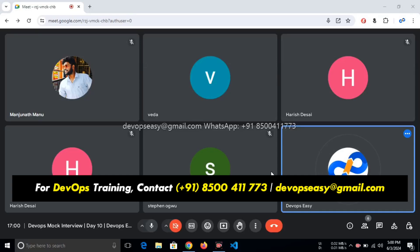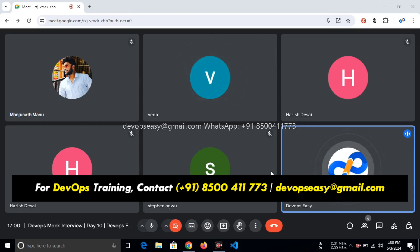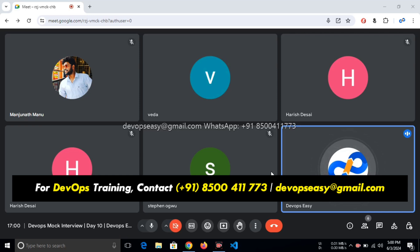So yeah, today is DevOps mock interview day 10. This is the final mock interview which you and me will perform, which is theoretical—I'm asking you, you're answering me. From the next mock interview, I will directly give you a task. You need to share your screen and you need to write that.